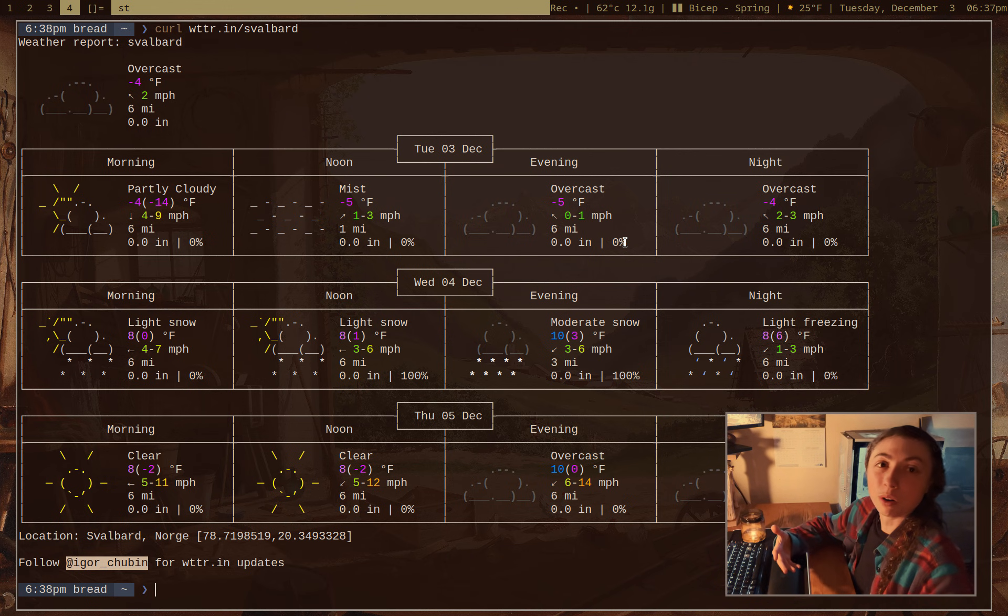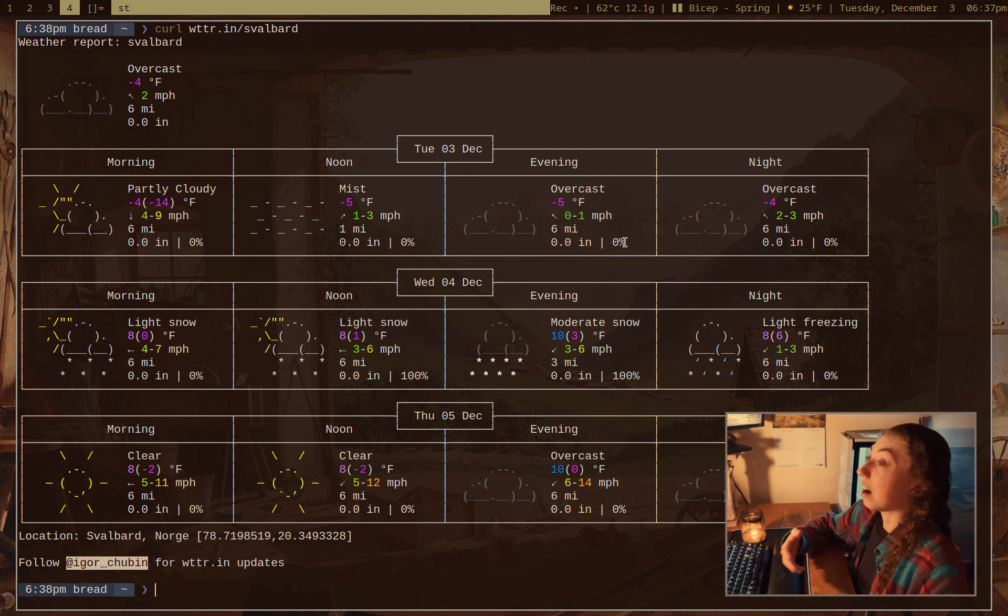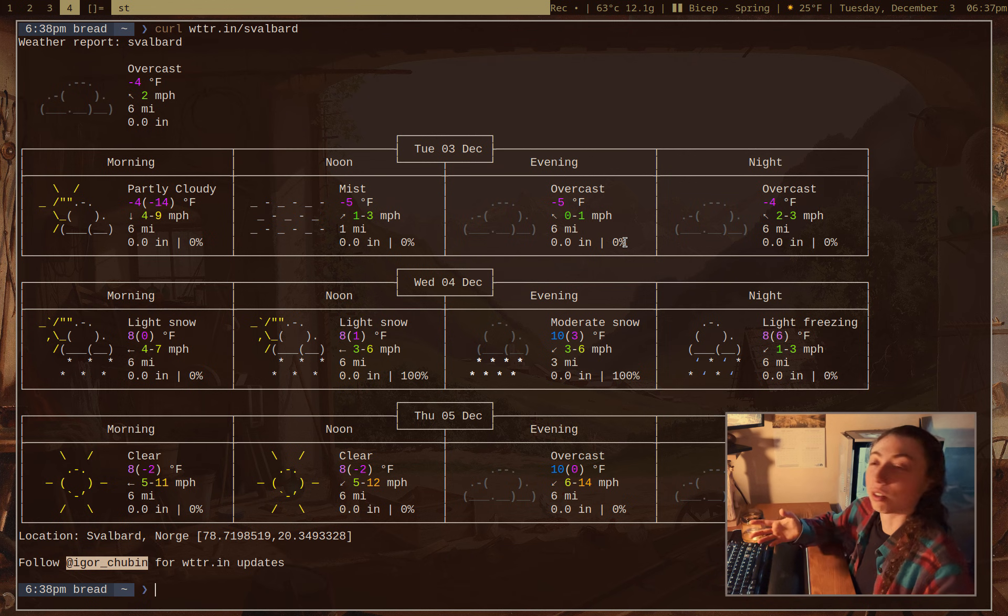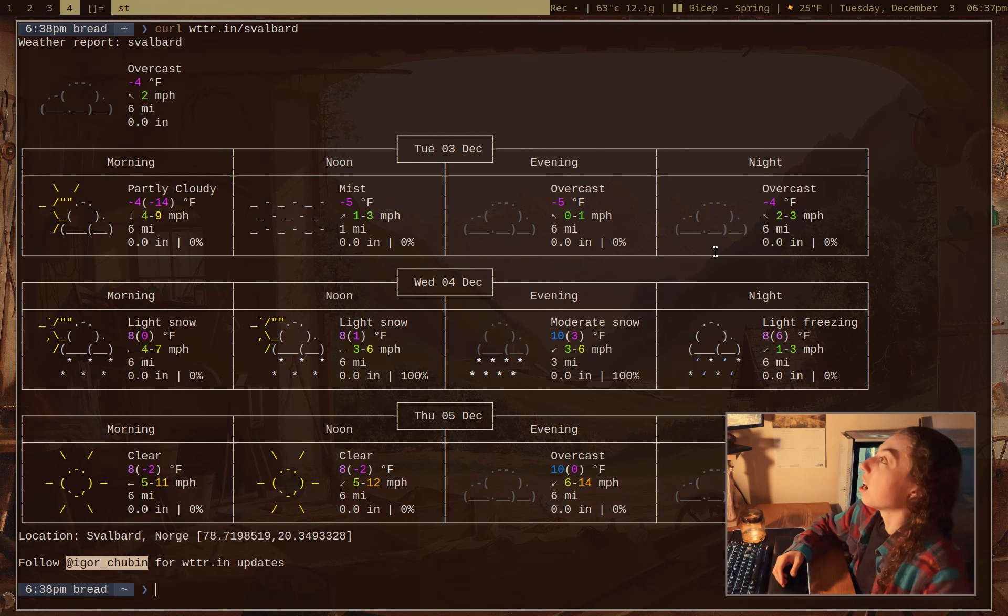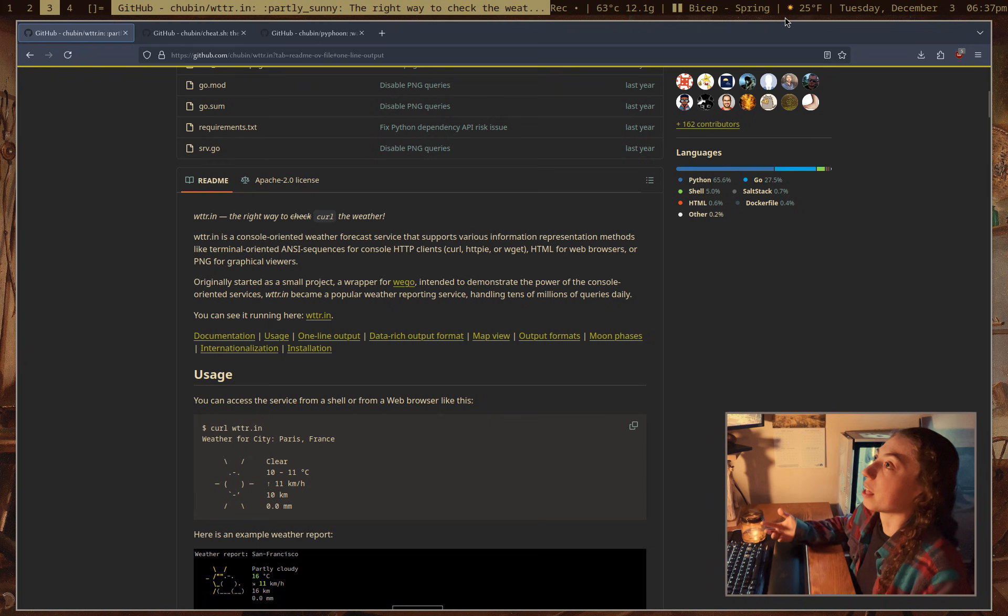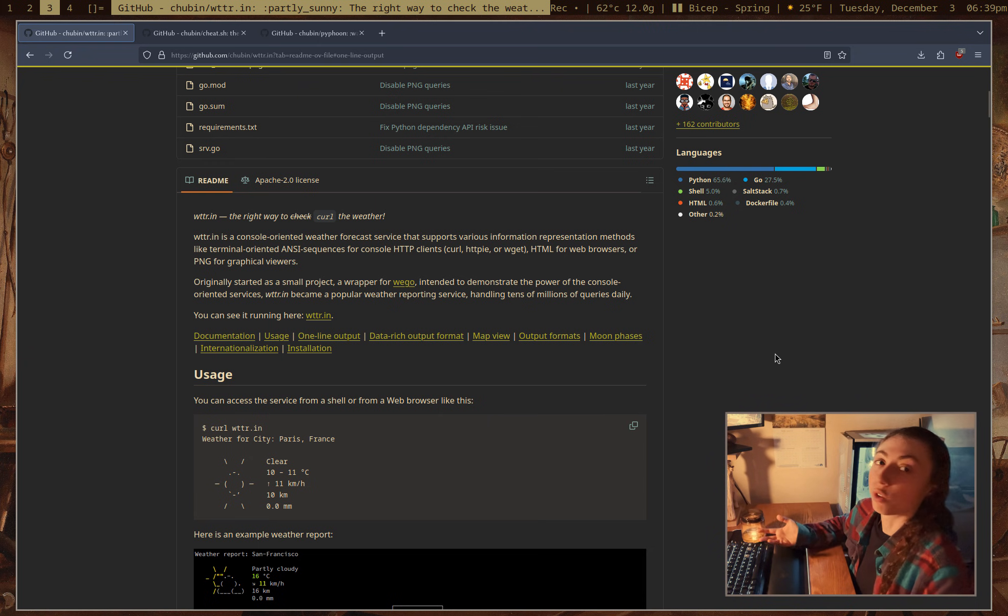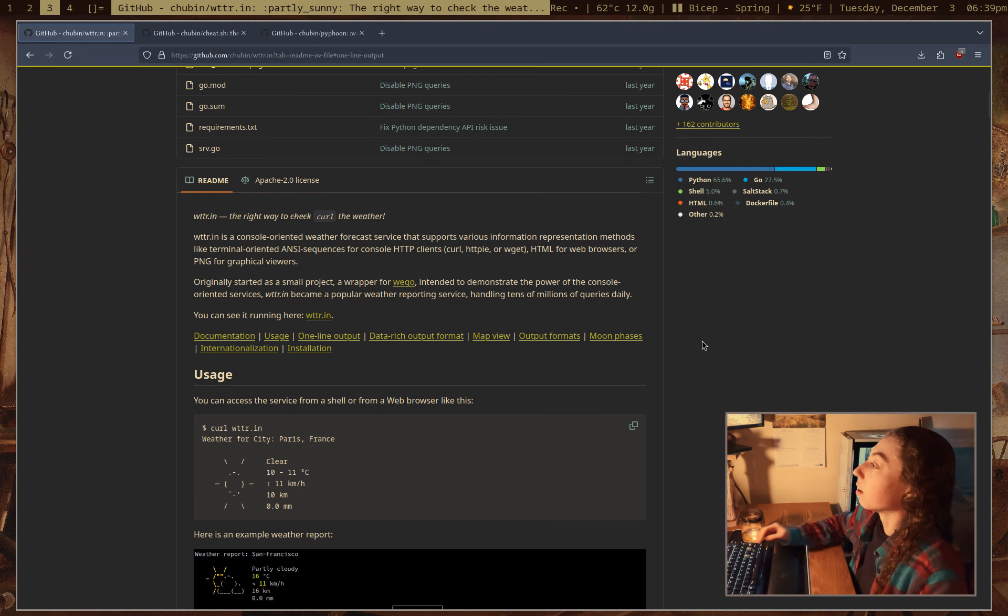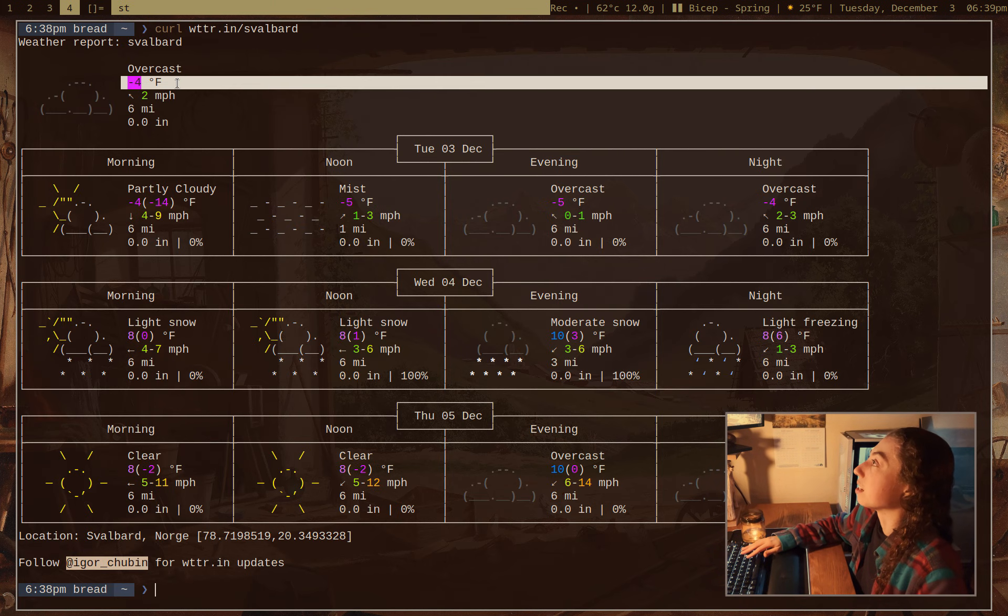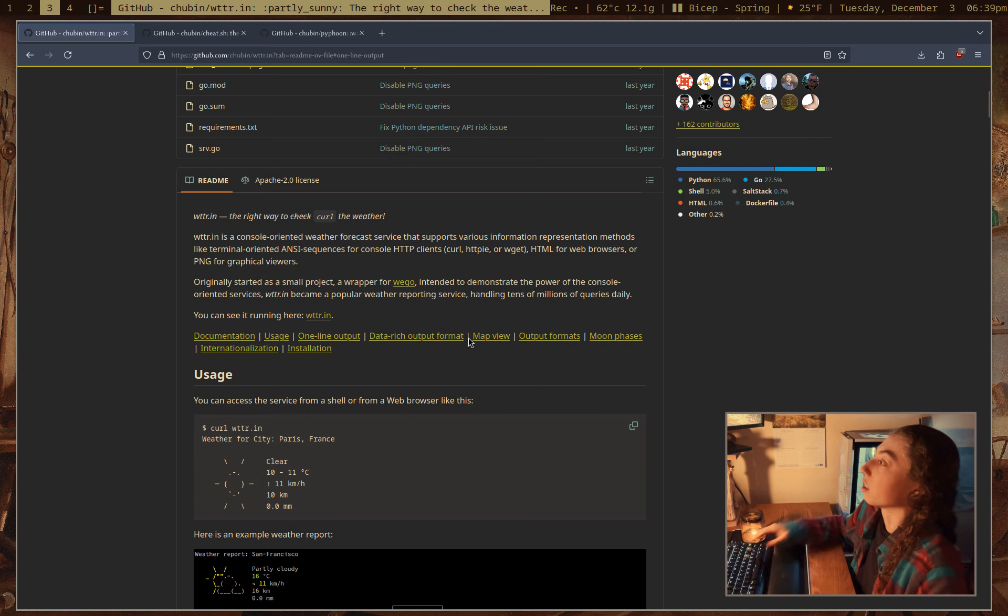but I'm willing to bet a lot of you already knew that this site existed and knew how to curl it, right? So I wanted to go over some various formatting options for it and how powerful it really is, because I'm willing to bet there's a lot of fun little tips and tricks for this site that you guys might not have already known.